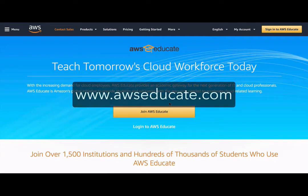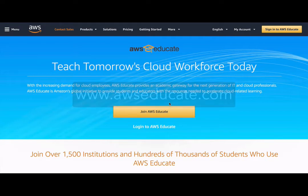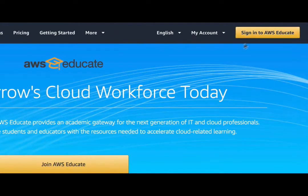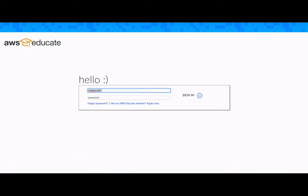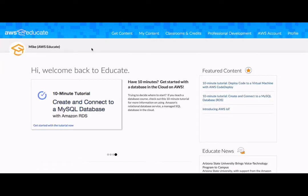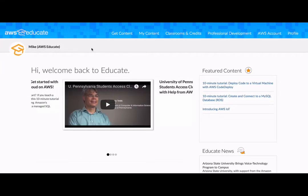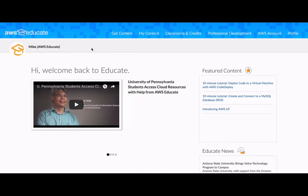Let's get started by going to awseducate.com. From here, you will log in as an AWS Educator. You are now at the main AWS Educate homepage. From this page, you can access a lot of resources.